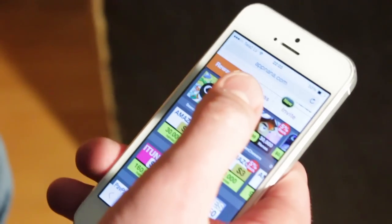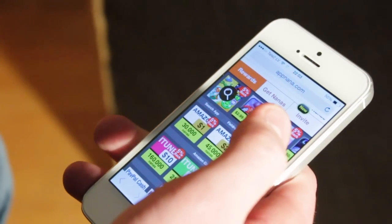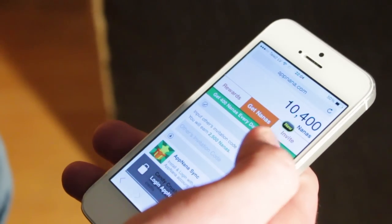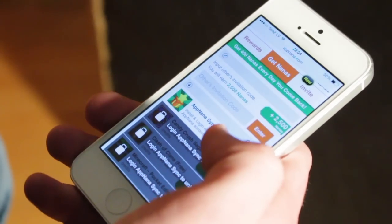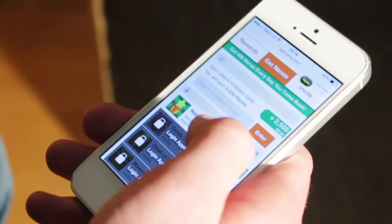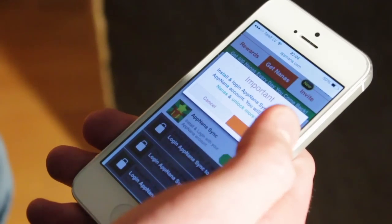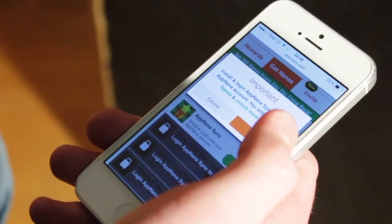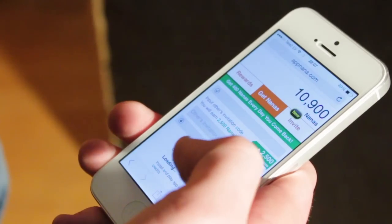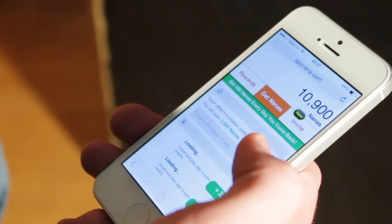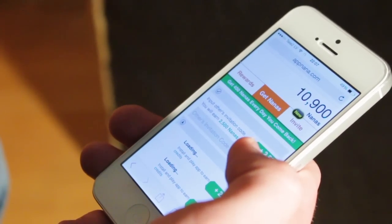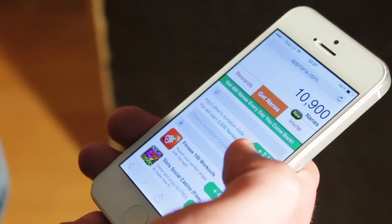The second section is getting Nanas and you can receive Nanas by installing applications. For example to receive 500 Nanas you have to install NanaSync. As you can see I've installed NanaSync and received my 500 Nanas.